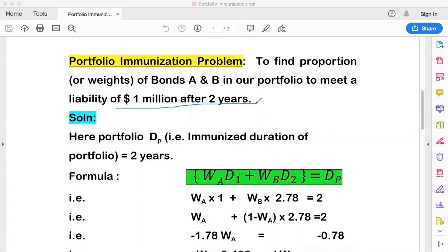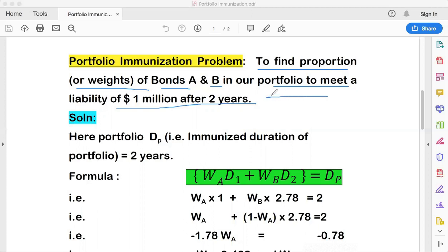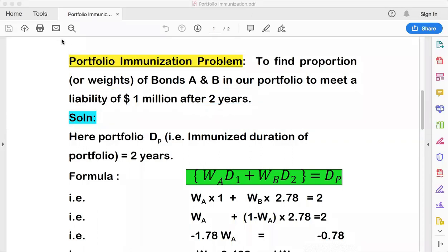If the realized value of Bond A and Bond B — in whichever proportion you bought them — fetches less than $1 million after two years, your portfolio has not been immunized. So today you need to find how much to pick from the shelf of Bond A and Bond B so that your portfolio is immunized to this level.